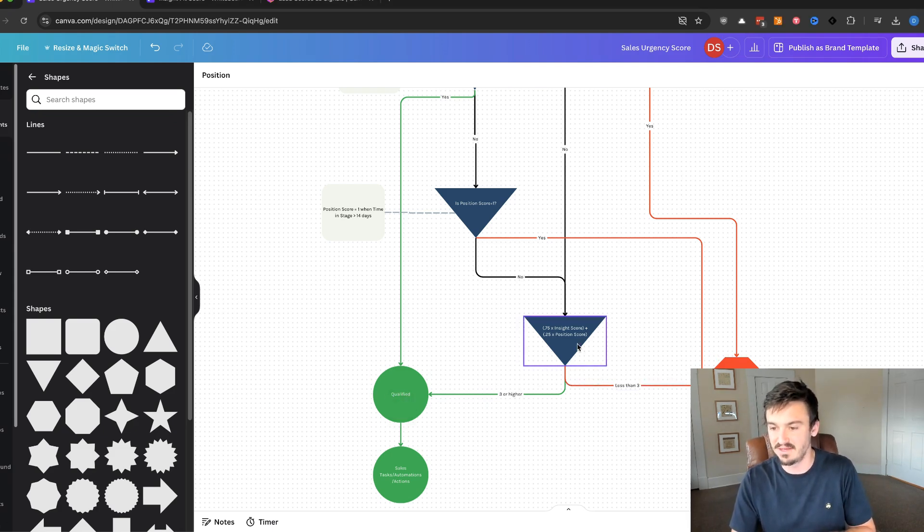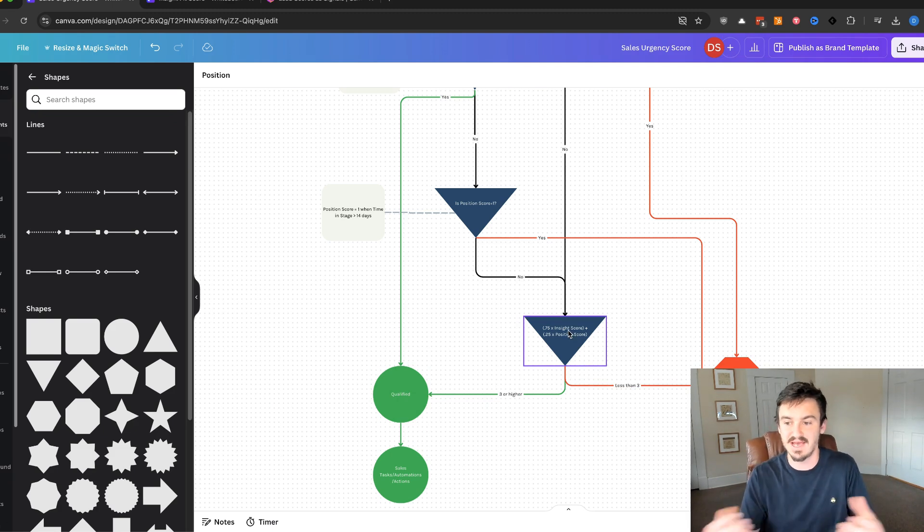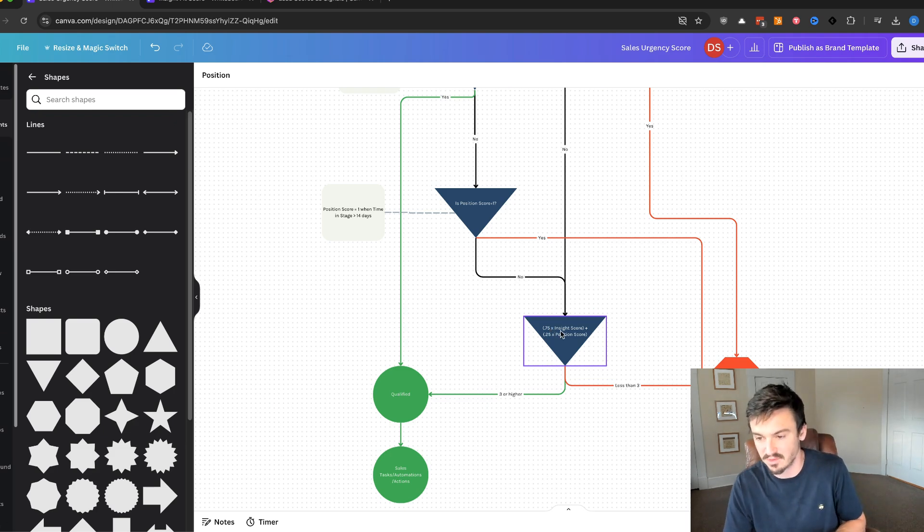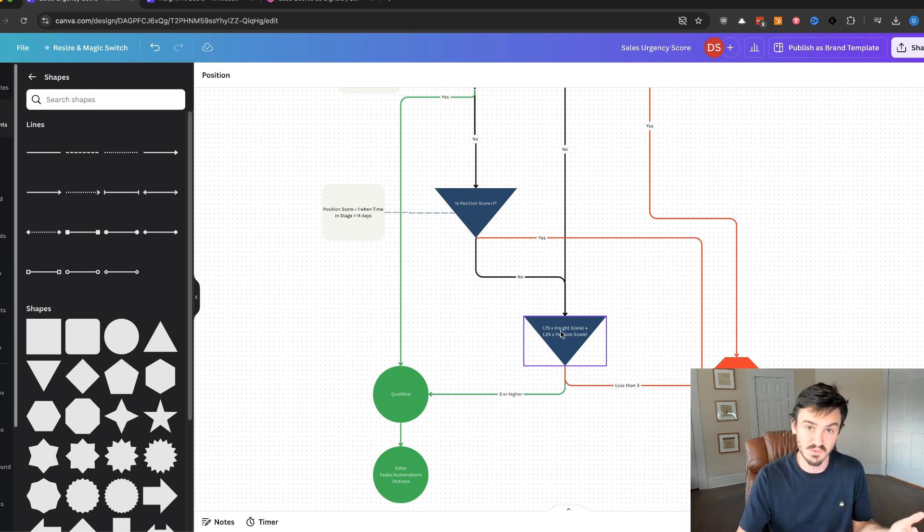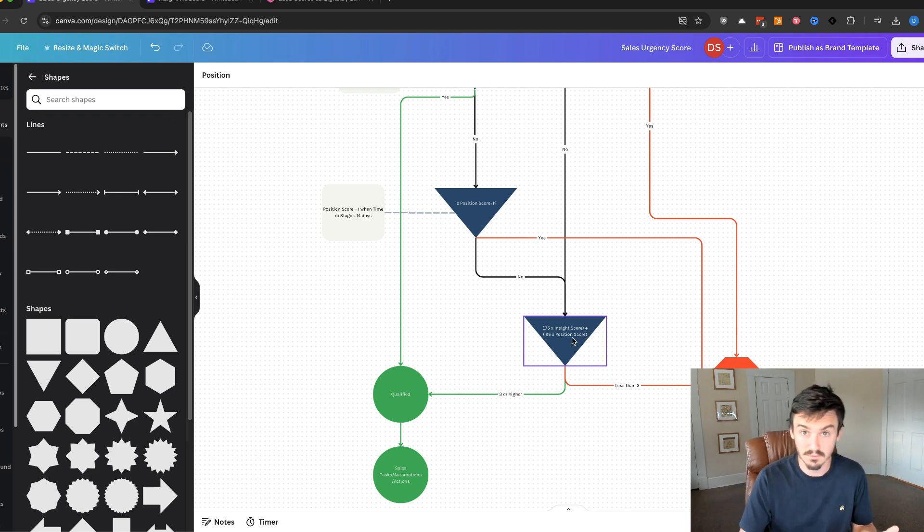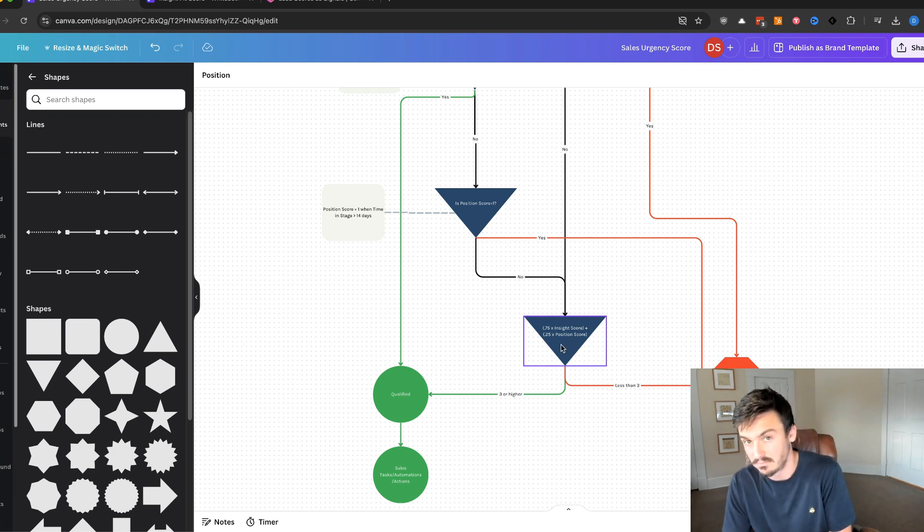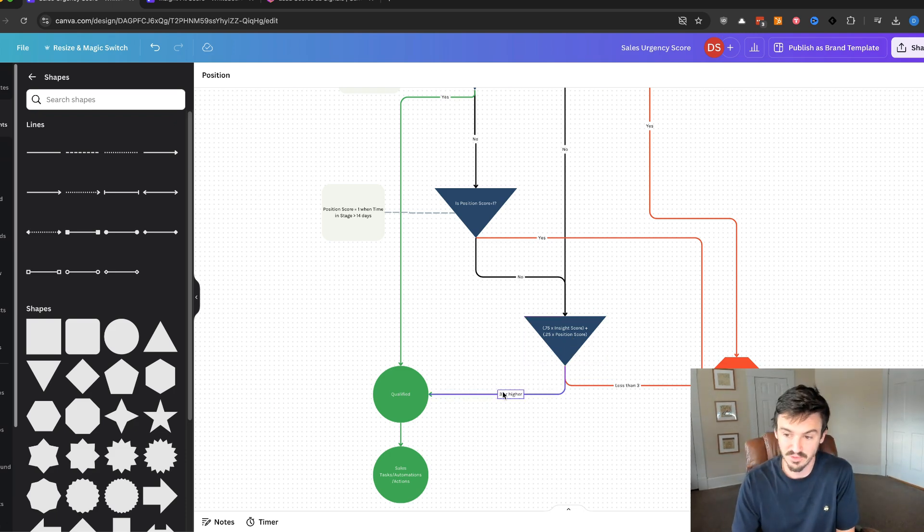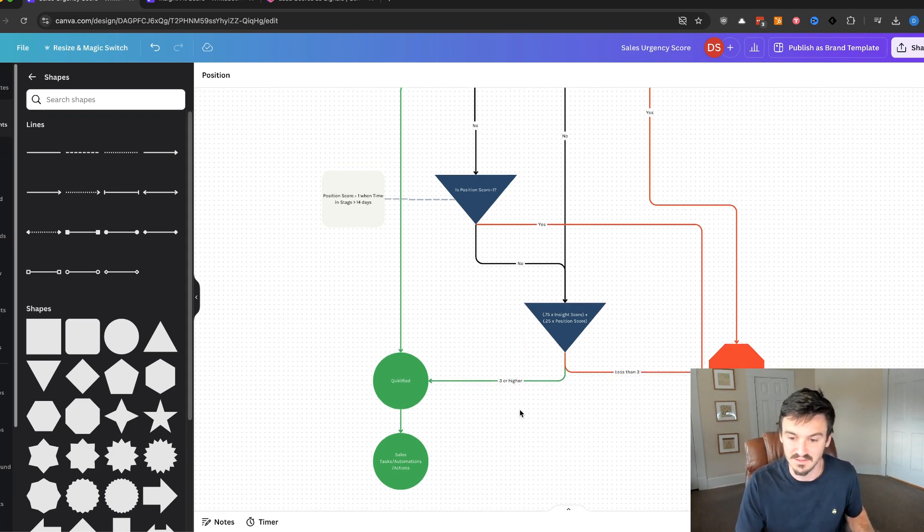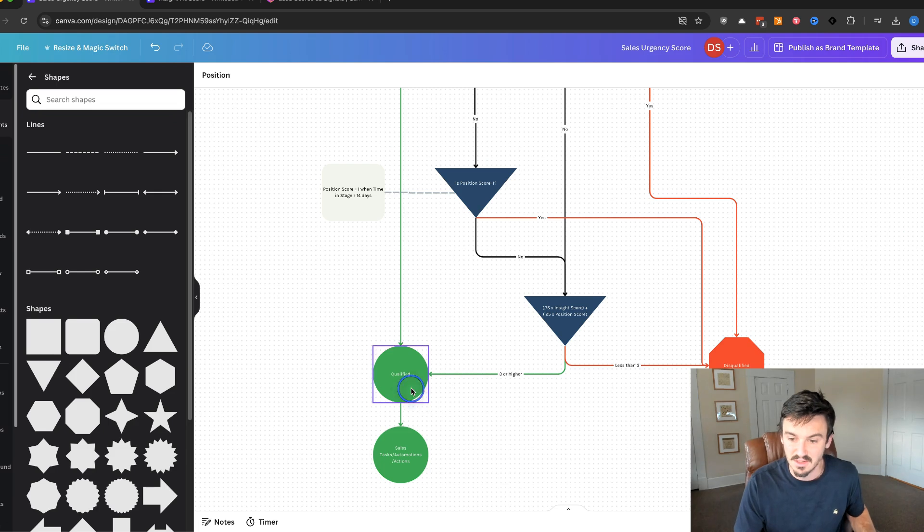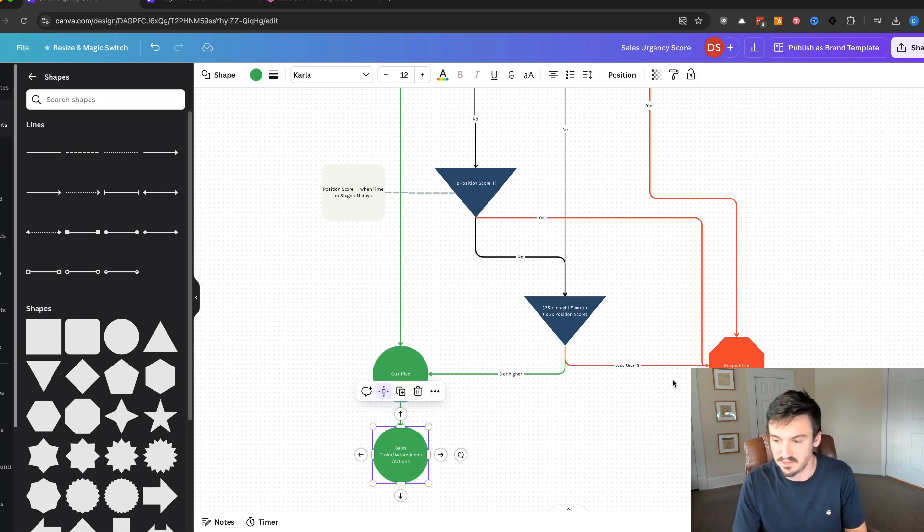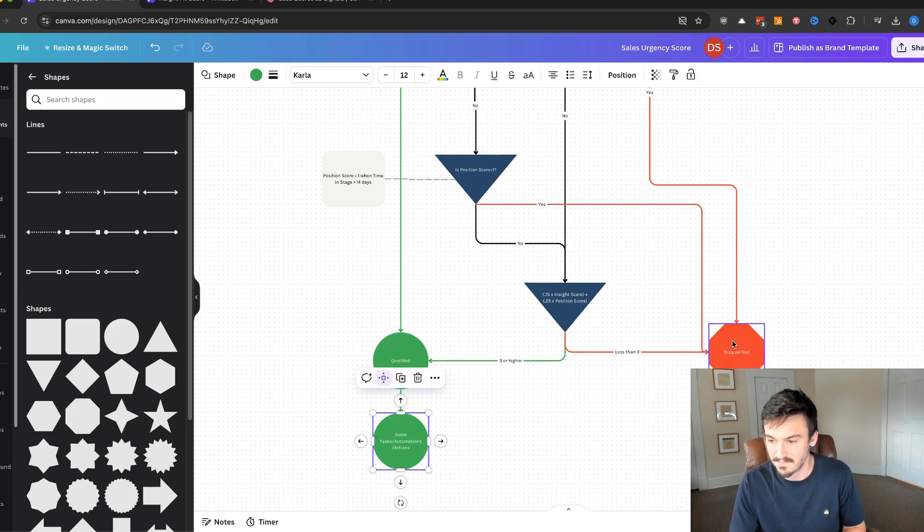And then if they end up being a three or higher, then they're qualified. If they're less than a three, then they're disqualified. Remember we're weighting this, so we're not just adding them together. We're multiplying it first. Let's say it's a four insight score, that would be times 0.75 is three. Then let's say the position score is a four, so it's a one. So three plus one equals four, three or higher, we're good. Less than three, it'd be disqualified.